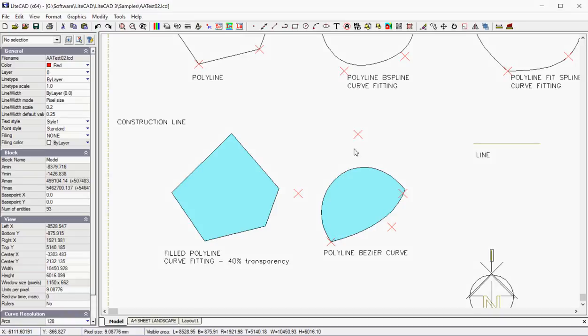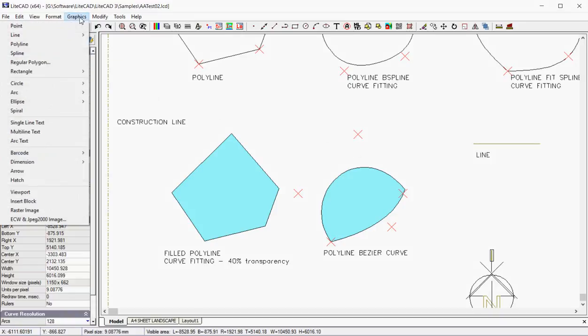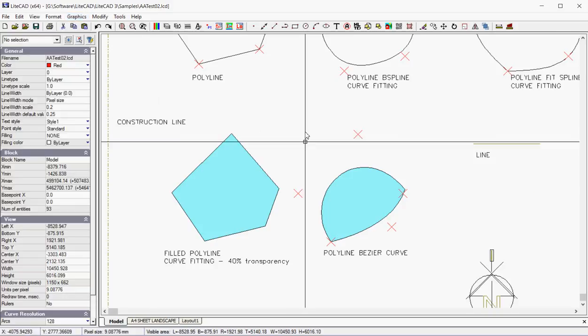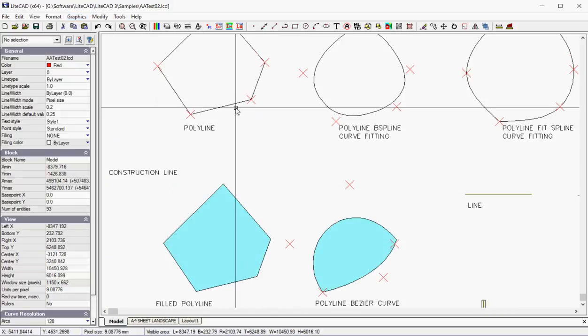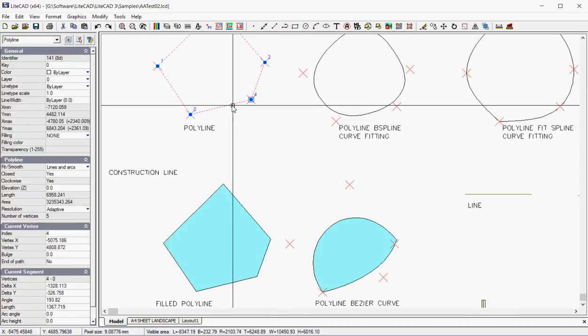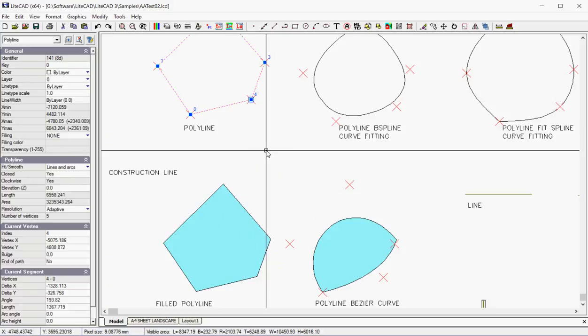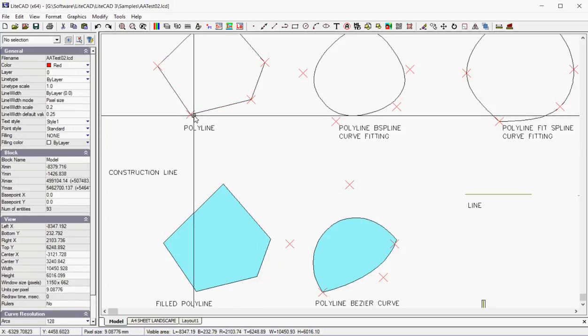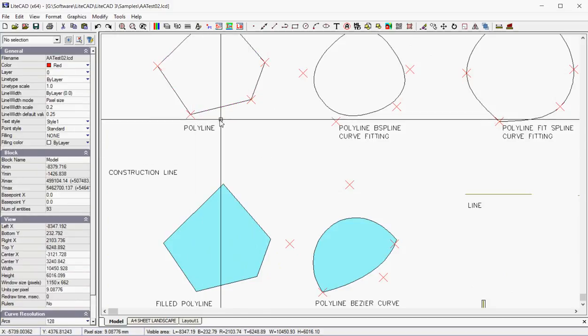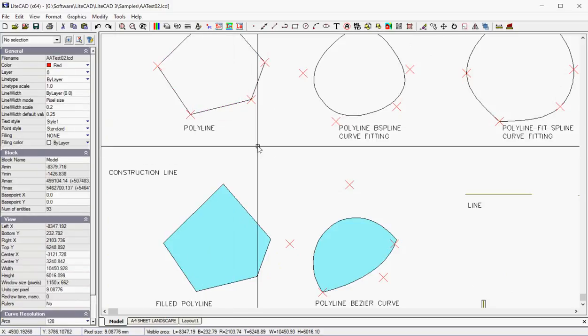Let's discuss some of the drawing tools, the entity tools under the graphics drop-down menu. We've already discussed the point. I've used the point marker here to show the vertices of a polyline. The point marker can be changed in size and in shape.